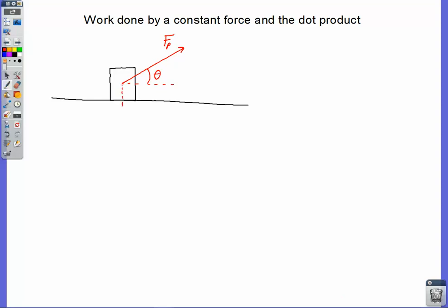Just to remind ourselves, we also have mg going down. We're going to have a normal force going up, and let's also throw in some friction — a force of kinetic friction going back the other way. We'll say the box starts here and it moves this displacement, which we're going to call delta R, just to be general instead of using an X.